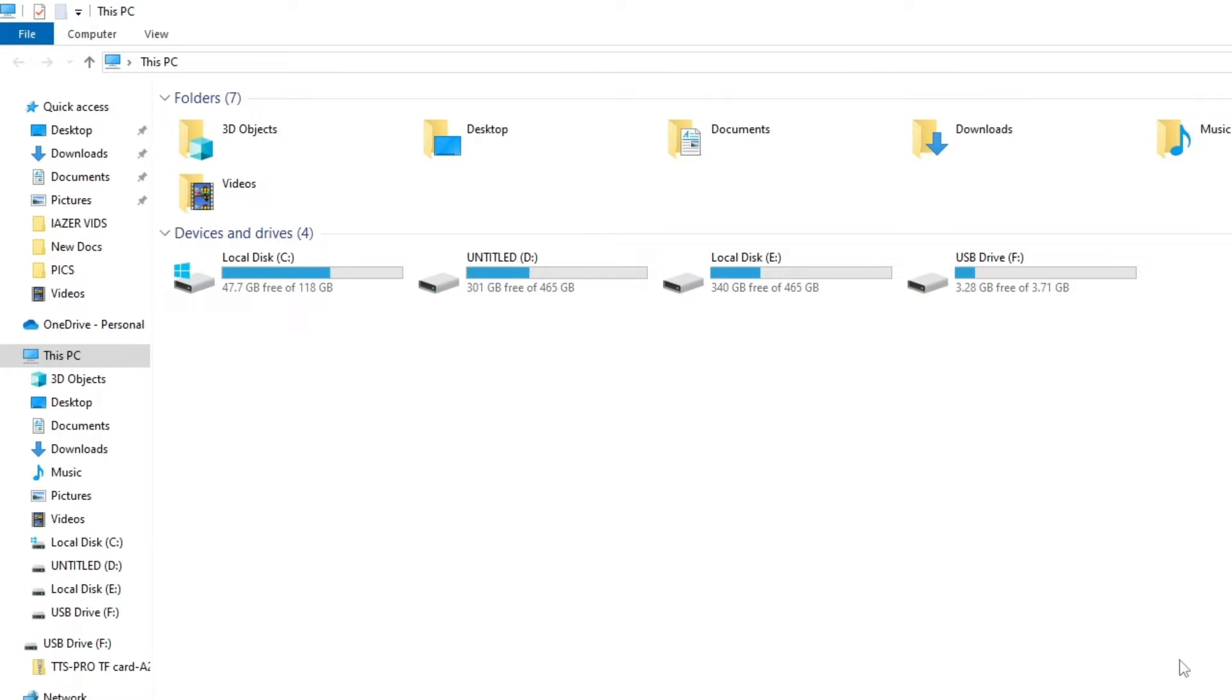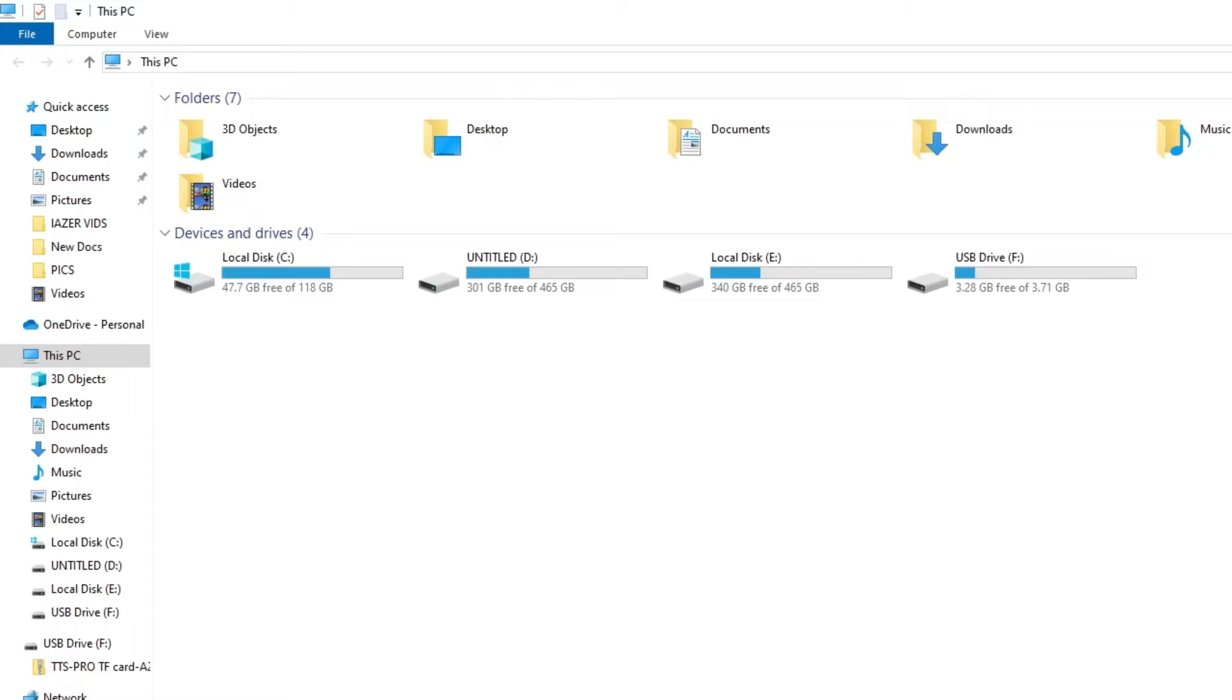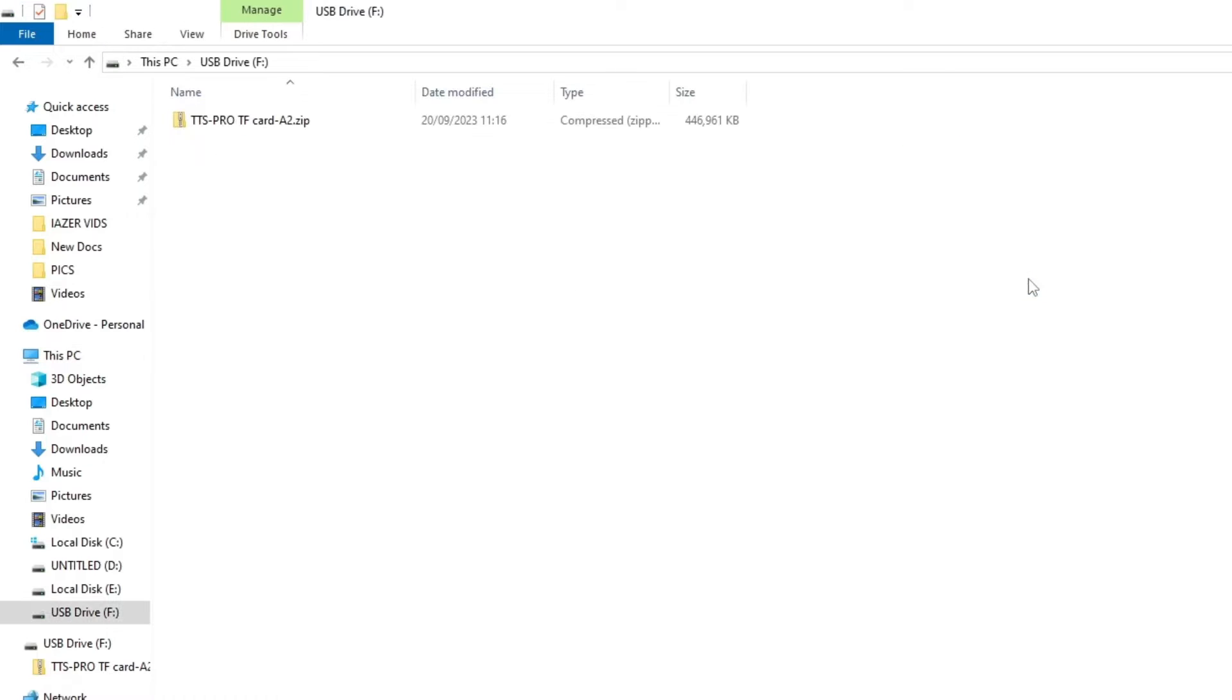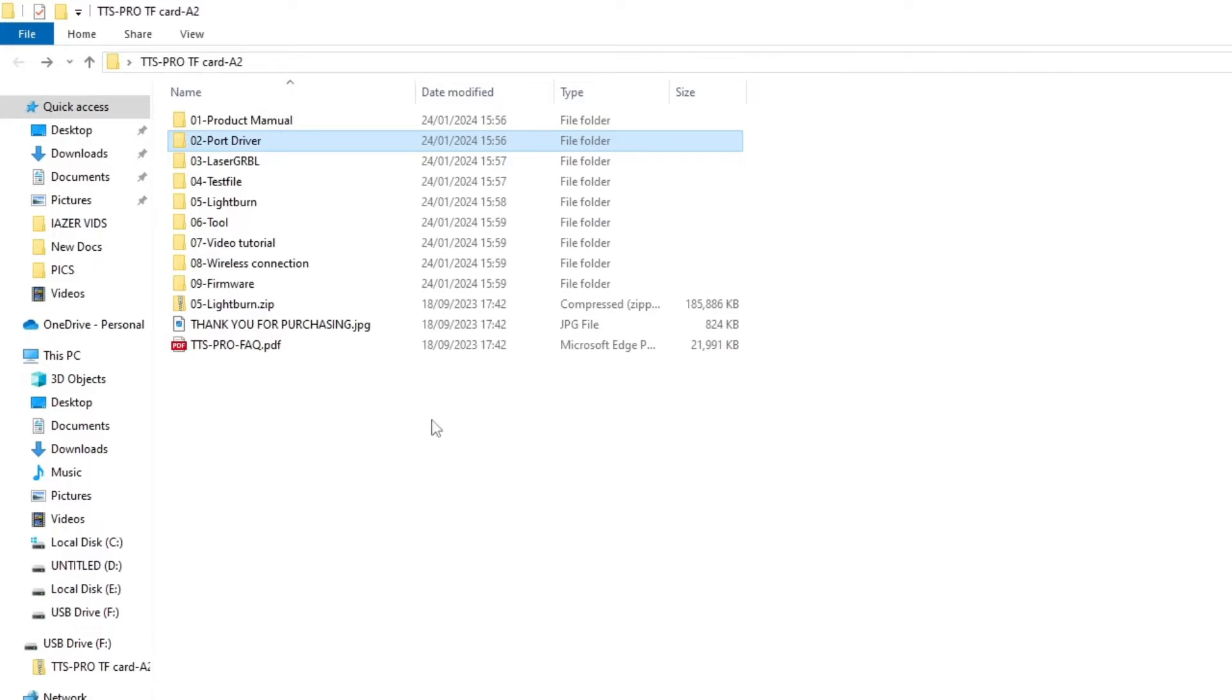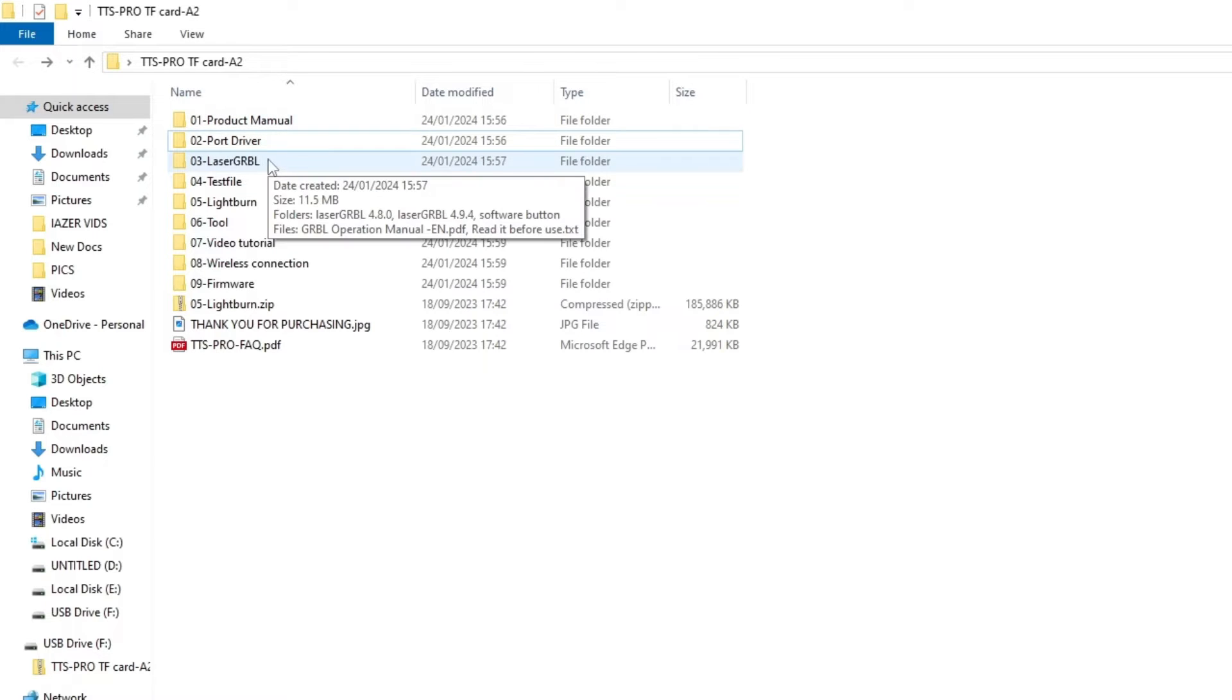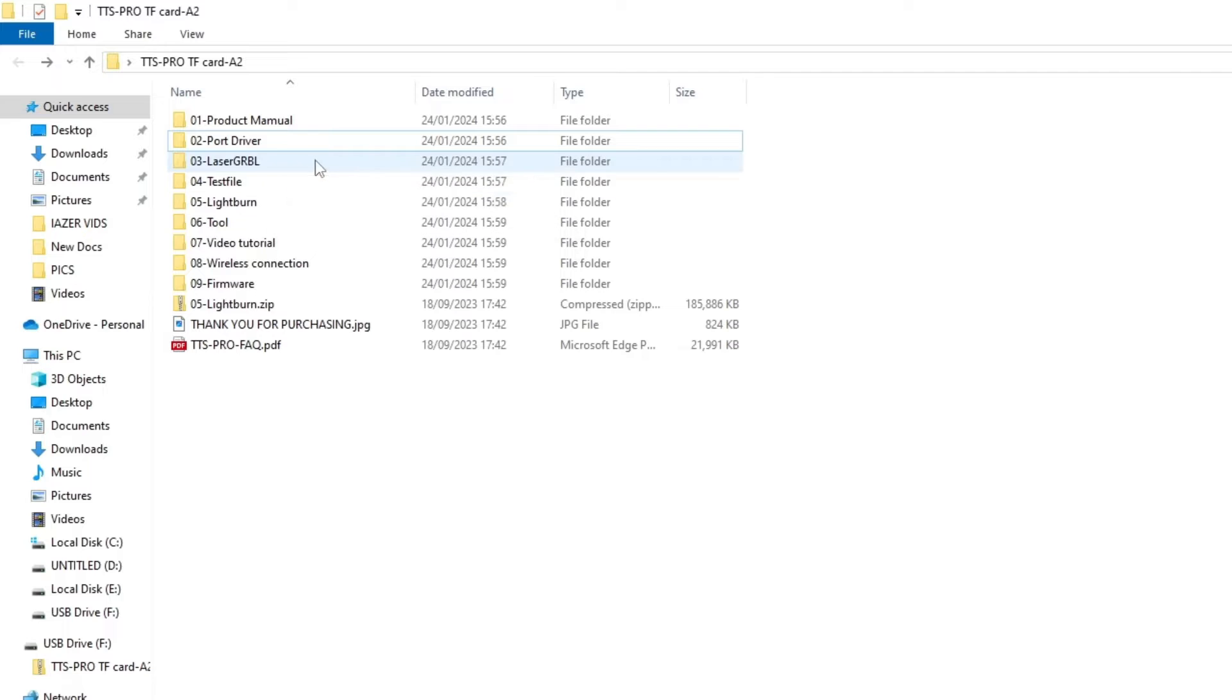Well, this is just to show you how to install your driver to connect it to your laser using either Light burn or Laser GRBL. So if you put your SD card in your USB drive which comes with the laser, it comes up with this TTS Pro zip file. If you unzip it, what you'll find inside will be all these - your product manual, port driver, Laser GRBL.